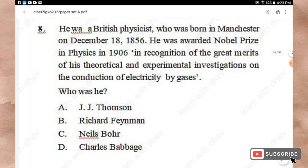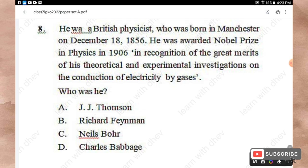Question 8: He was a British physicist born in Manchester on December 18, 1856. He was awarded the Nobel Prize in Physics in 1906 in recognition of his theoretical and experimental investigations on the conduction of electricity by gases. Options: J.J. Thomson, Richard Feynman, Niels Bohr, Charles Babbage. The right answer is Option A — J.J. Thomson.